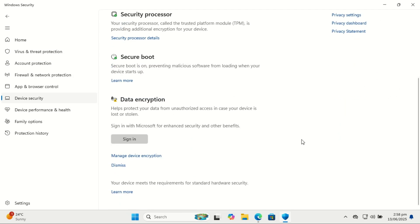Device Encryption, which is basic, is automatically enabled on many Windows 11 devices, especially laptops with modern hardware. It uses your Microsoft account to help manage encryption keys, so you need to log in with your Microsoft account. It keeps your files encrypted when the PC is off or locked.